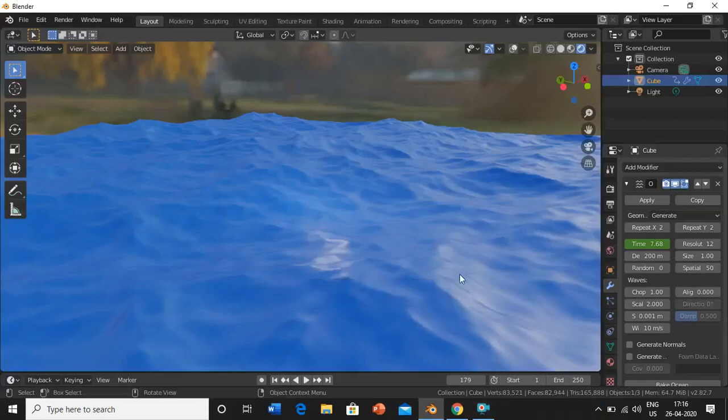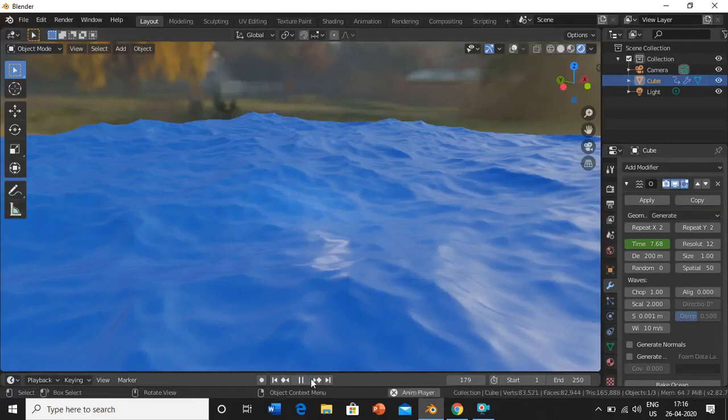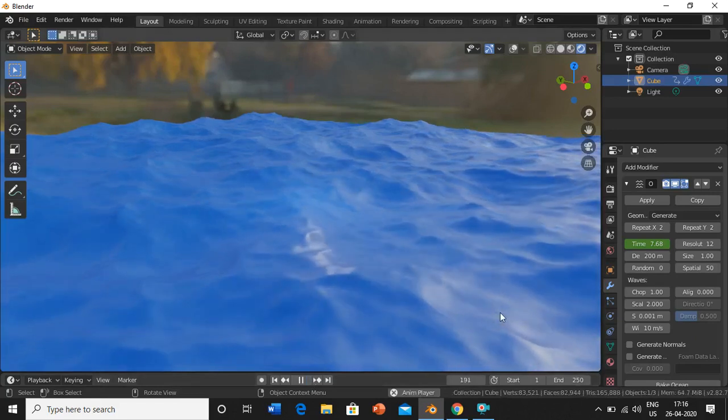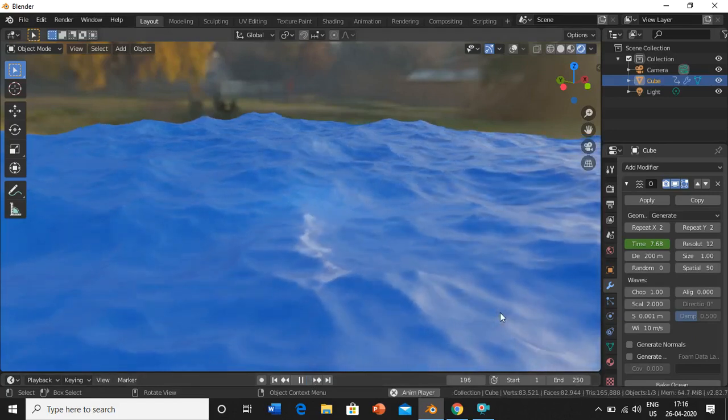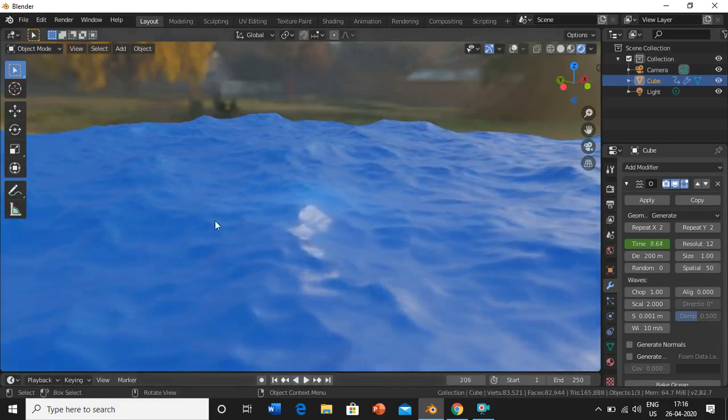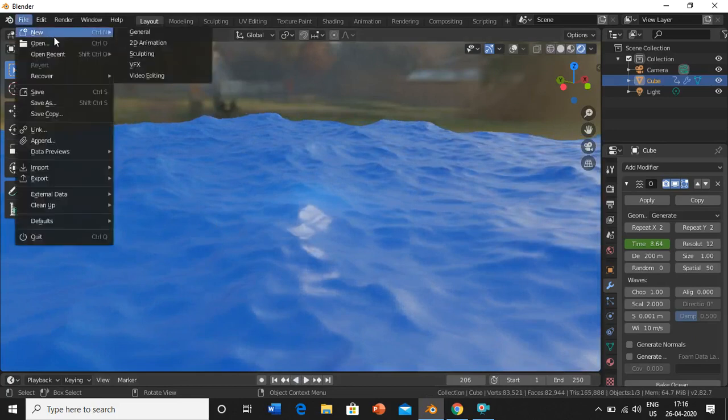Hey there, in today's video we will be learning how to make an ocean in Blender using the ocean modifier. This is what our output is going to look like. Let's get started. I'll open a new file.